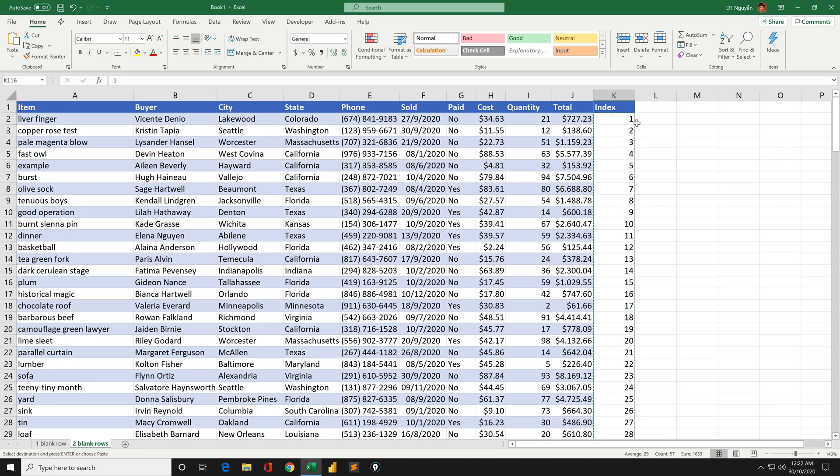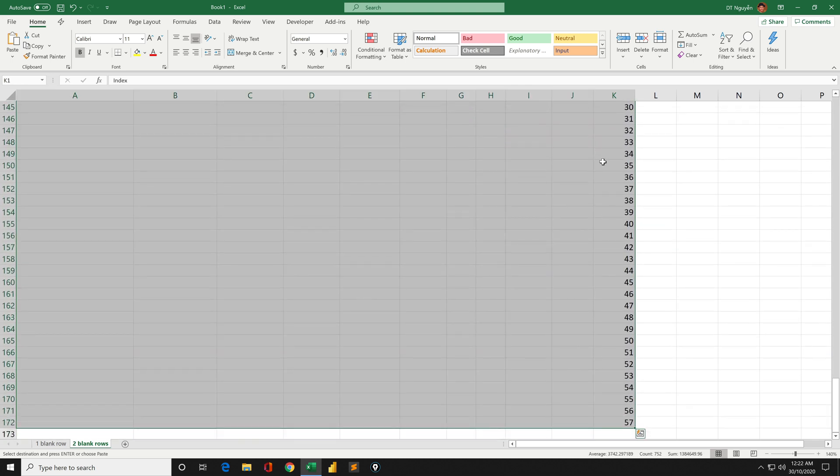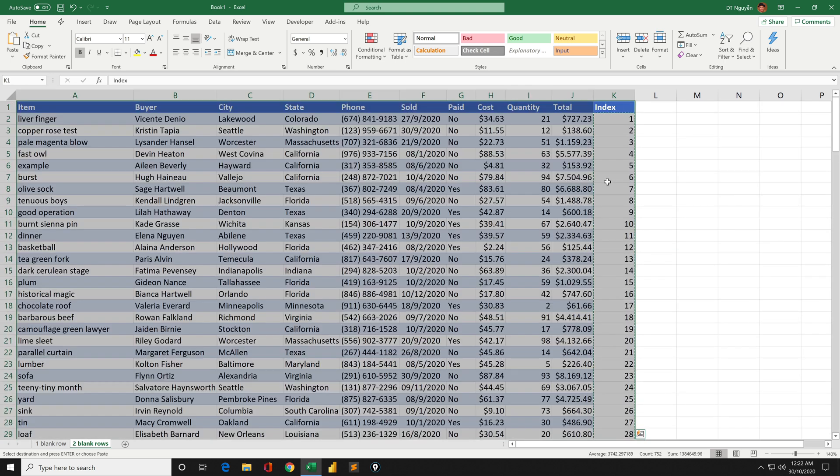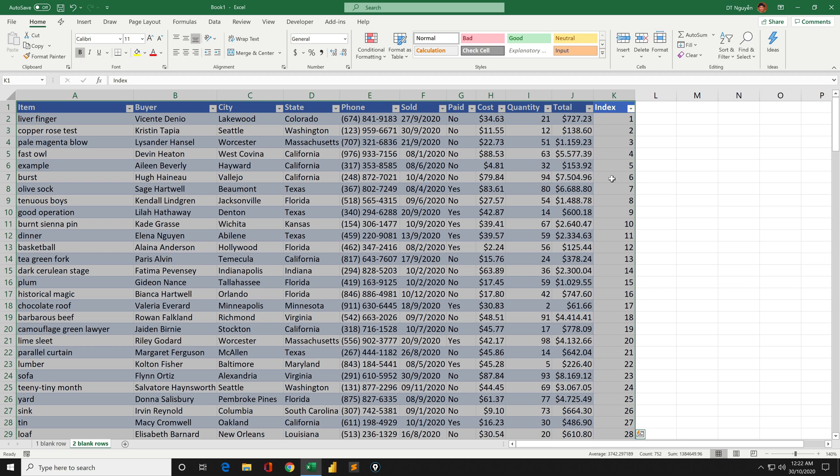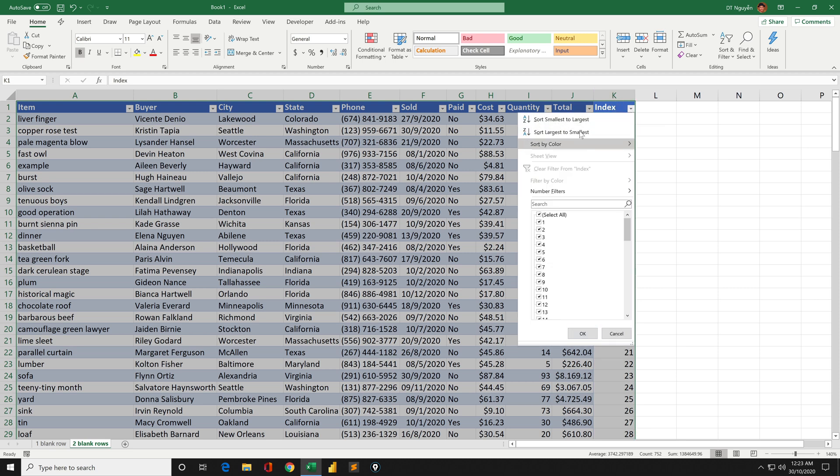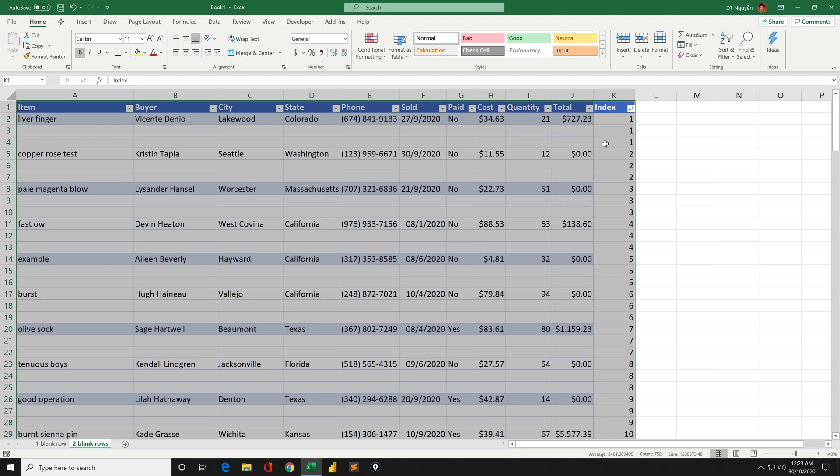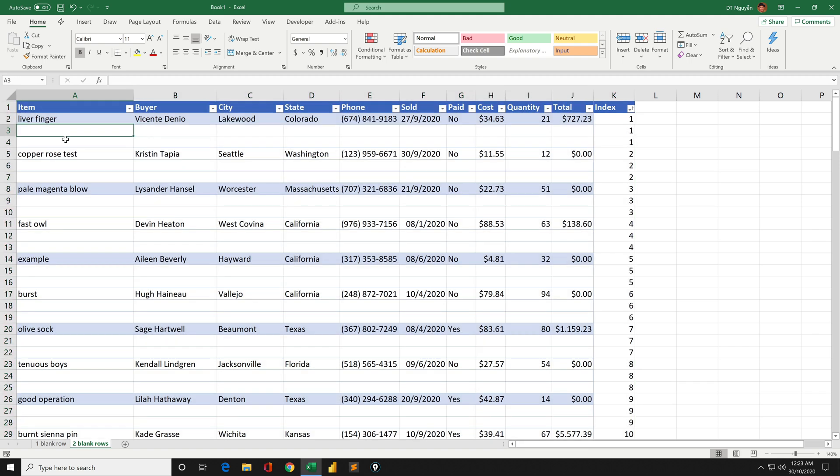Now we do the same. Ctrl-A and then Ctrl-Shift-L, and then we sort by column index from smallest to largest. Now you will have two blank rows between these existing rows.